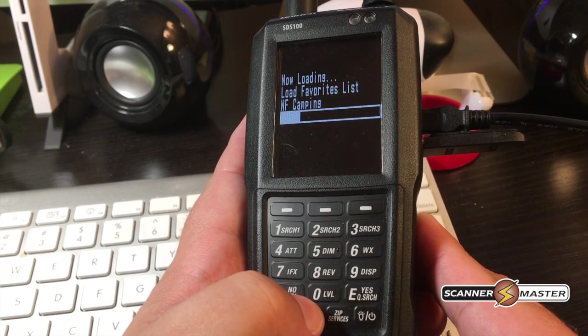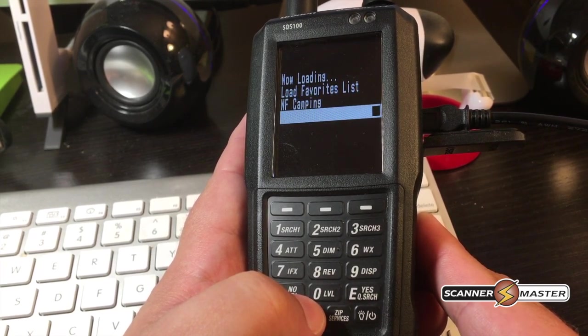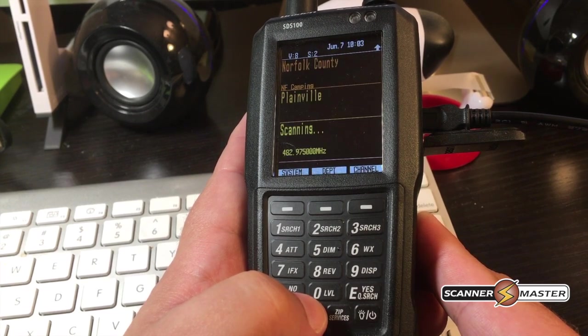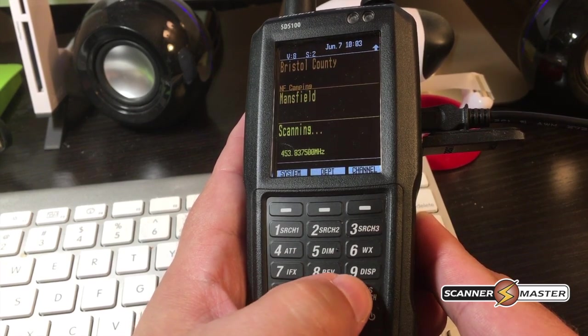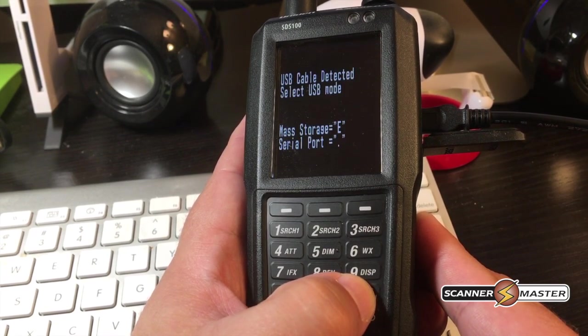Once the radio is powered up, we're going to select mass storage, so press E.